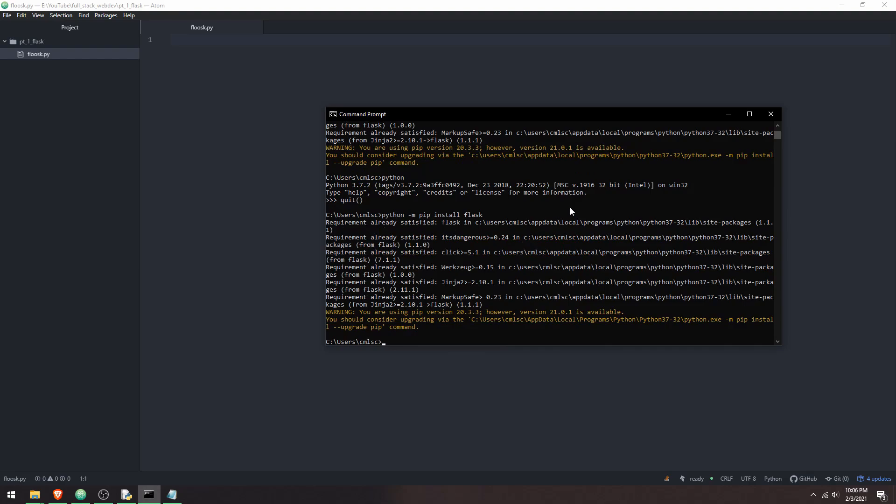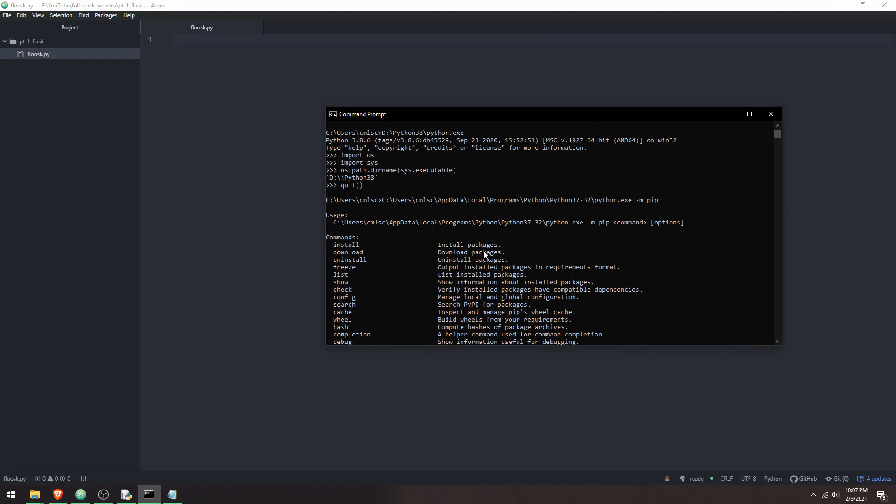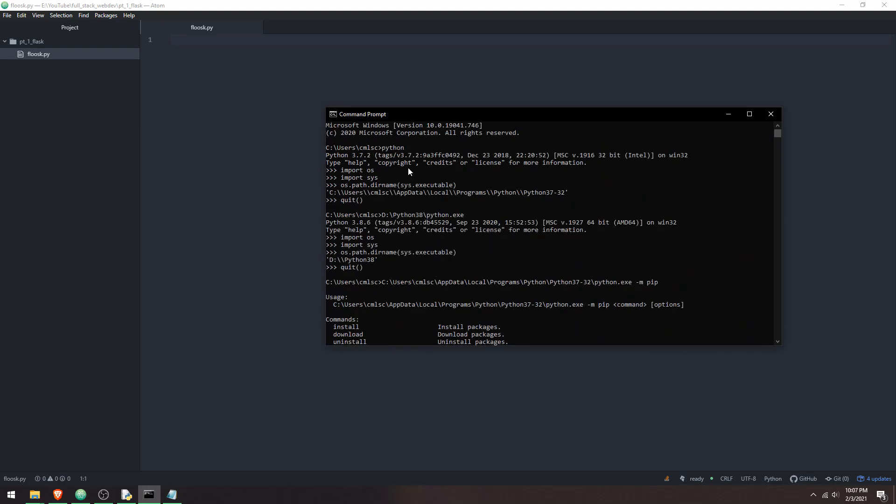And then if that's not working for you, you can find out where your Python install is, and then you can do the extended version of that, where you find your Python executable and install pip from there. So you can find your path by starting up Python and importing OS, import sys, os.path.dirname, sys.executable, and you get your path.